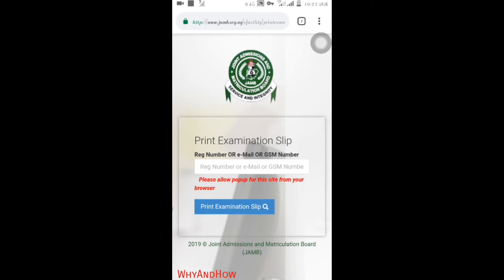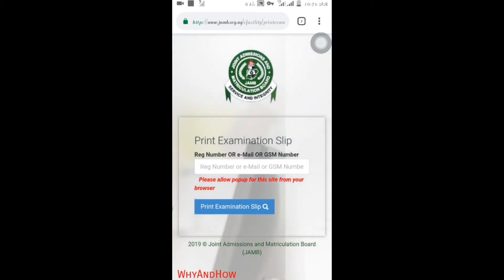You can see here now that it said allow pop-up on this site from your browser. So that means you are going to require a pop-up so that the examination slip will be able to display.